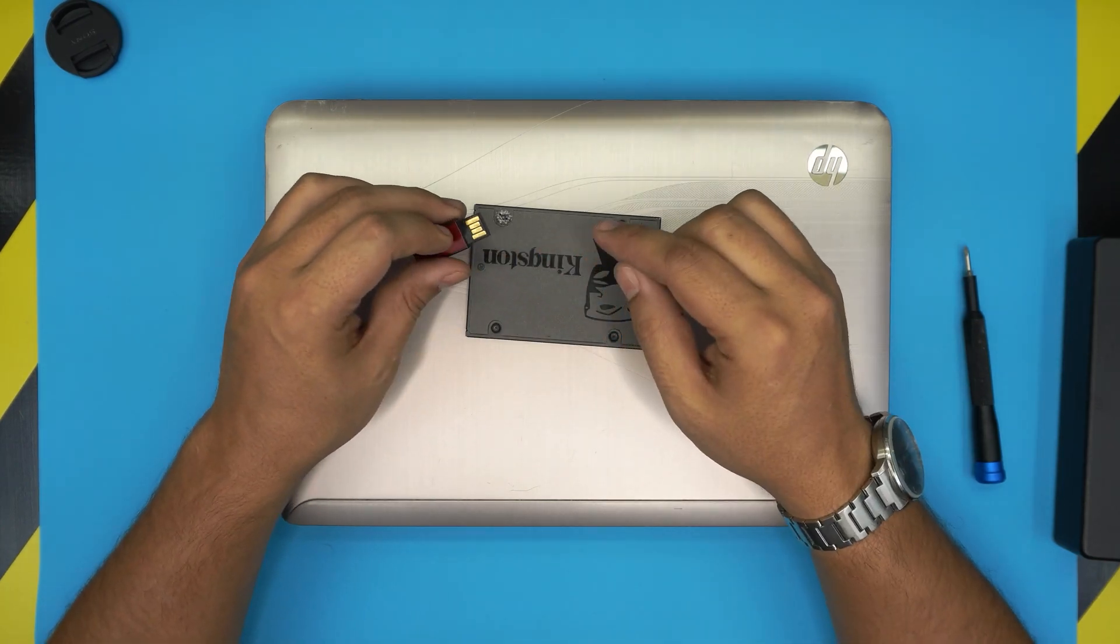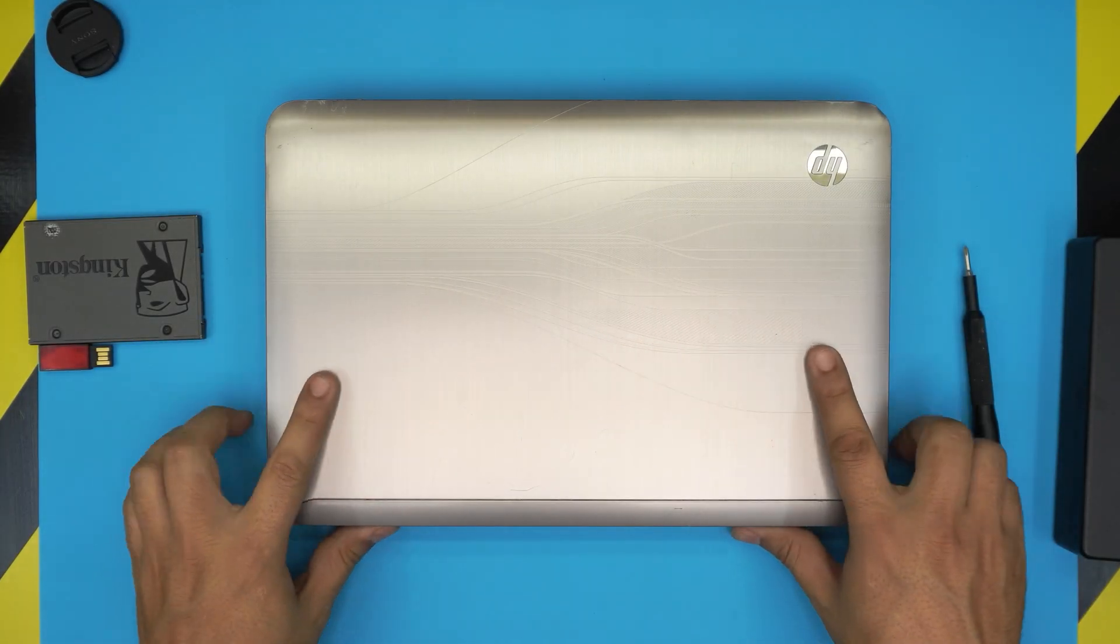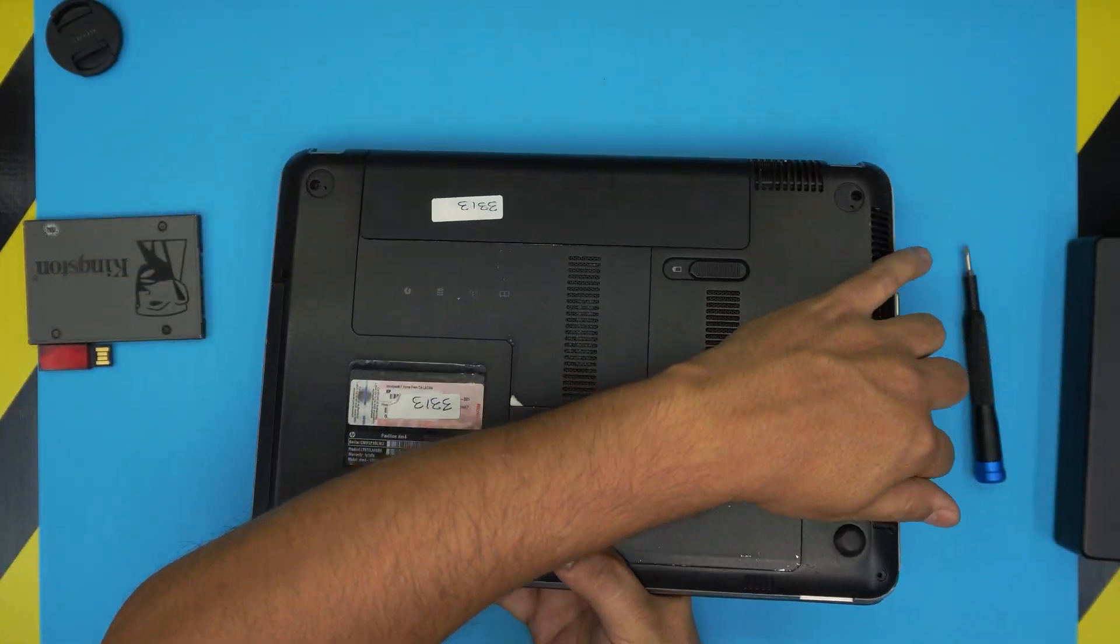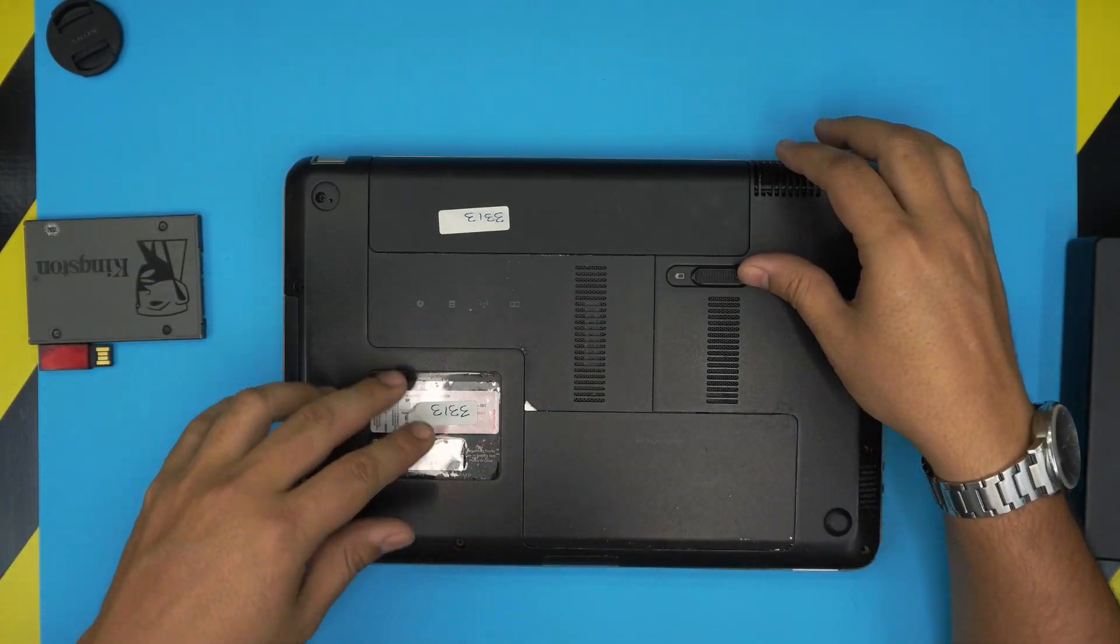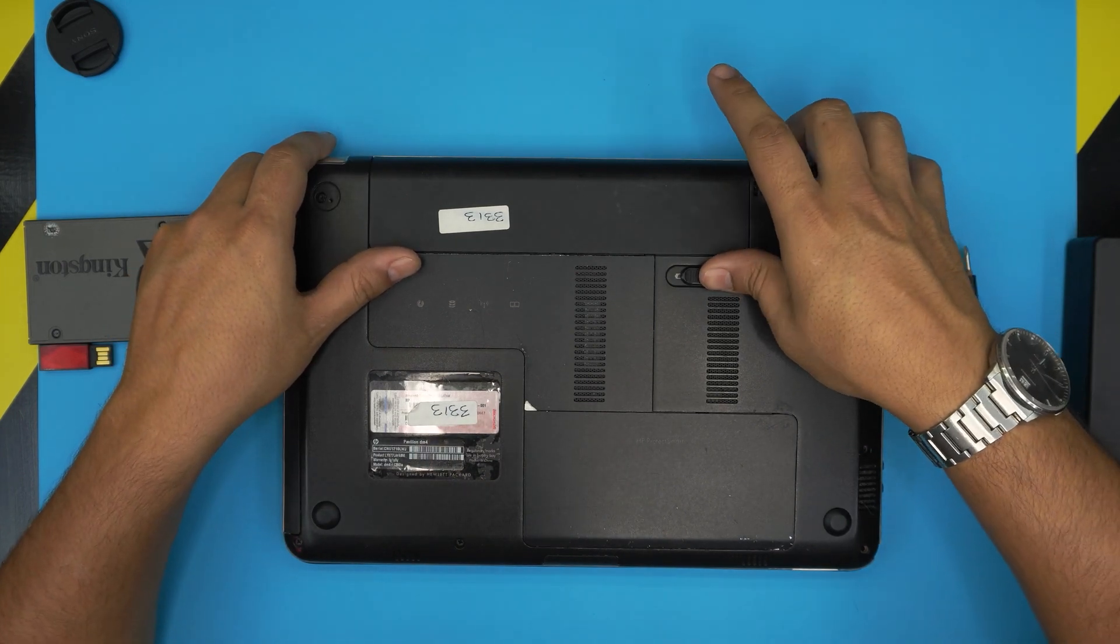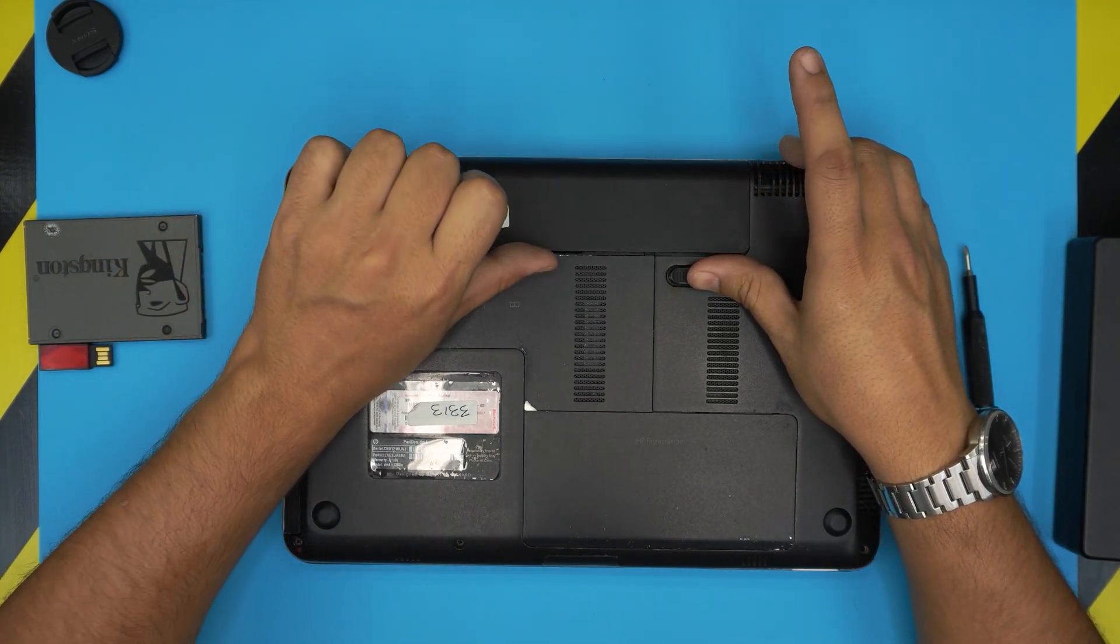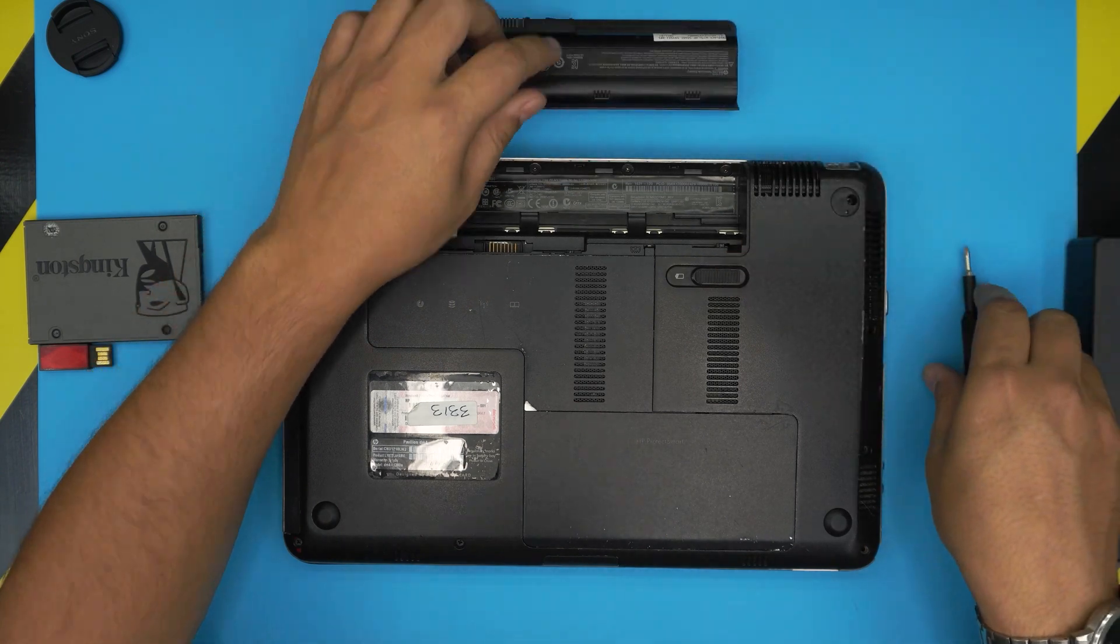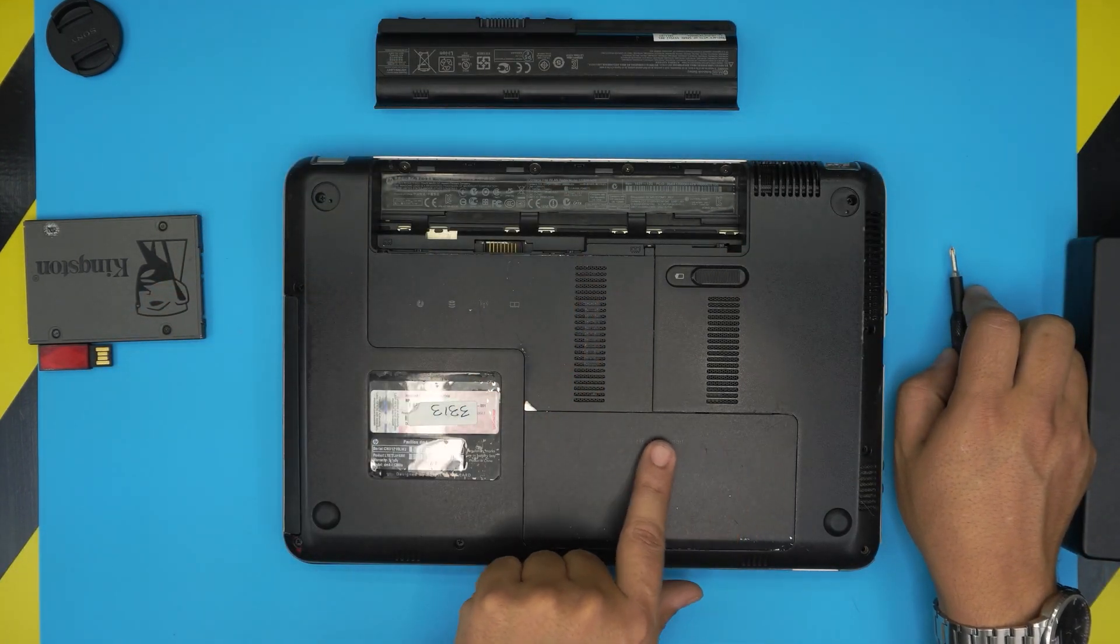First thing first, you want to power it off and flip it upside down. First thing you want to remove is the battery by sliding this trigger toward this side and lifting up the battery backward.